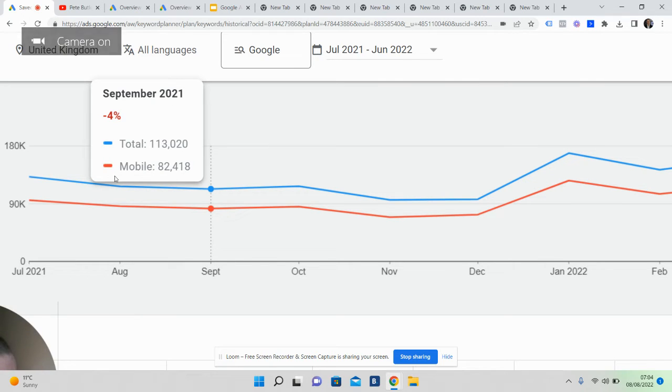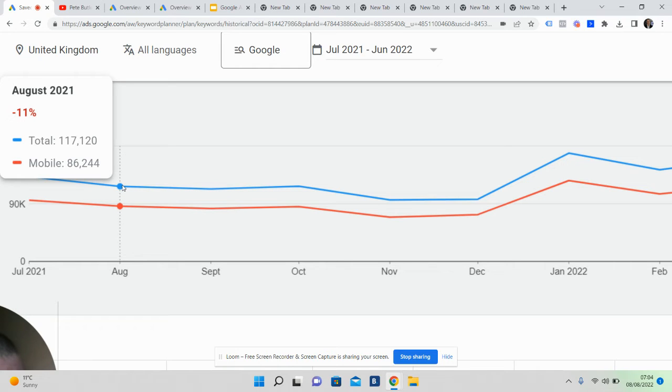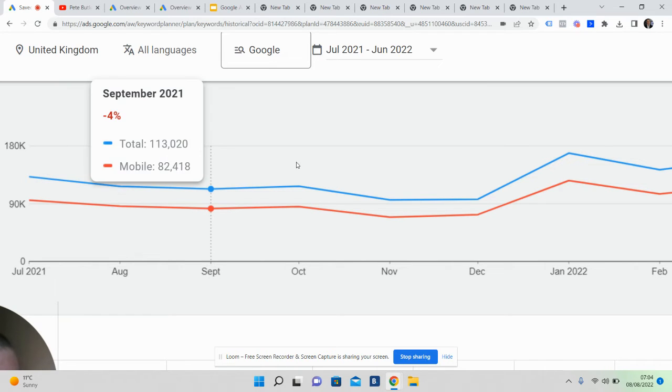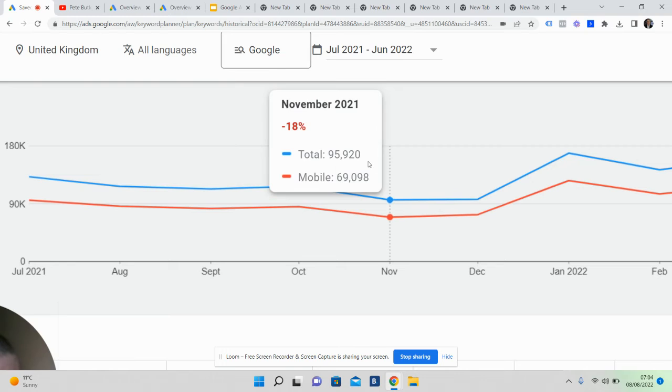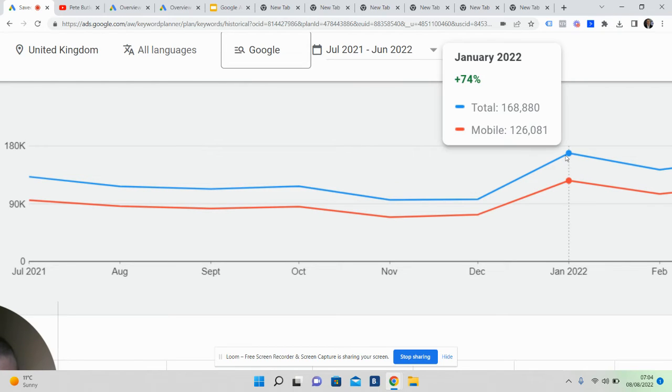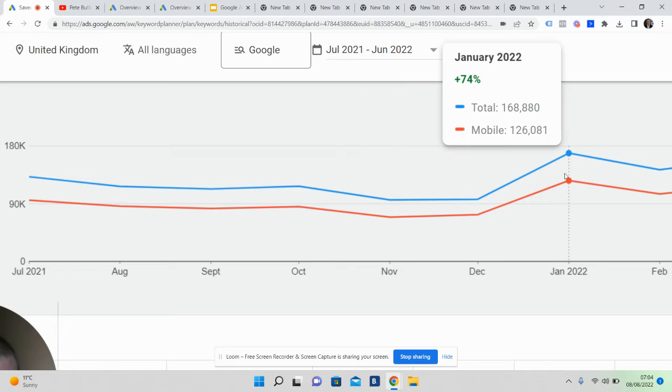It basically shows you the results for people that are looking to sell their house. So in August last year, August 2021, we had a total of across the UK - no particular area - but 117,000 searches for house valuation terms. It picked up in January as it always does, because this is the dip here where everyone goes on holiday. But it went up to 168,000 in January.